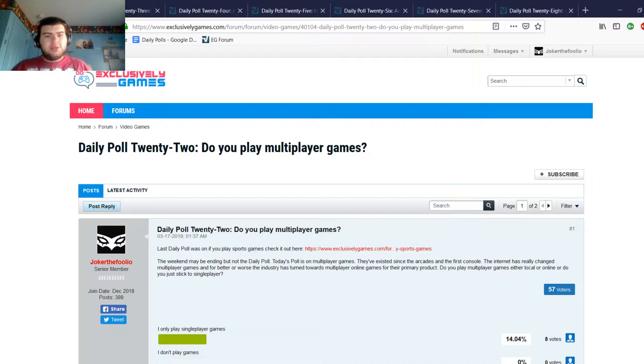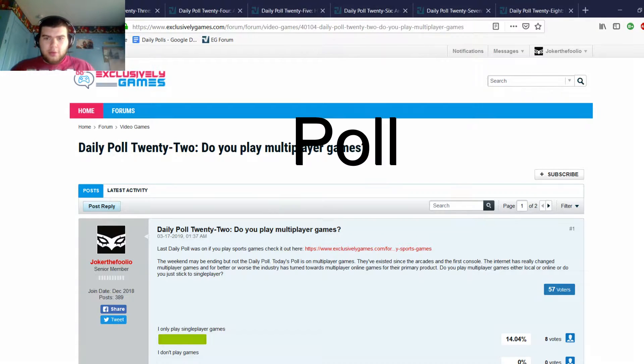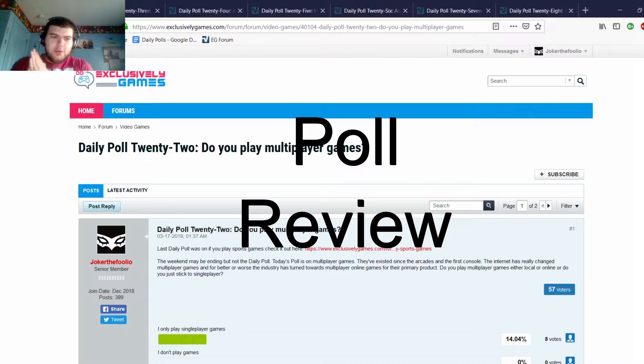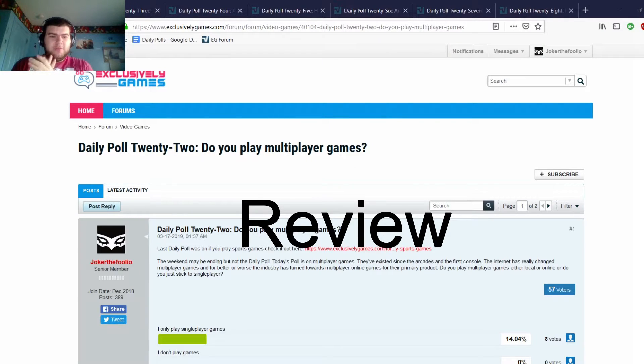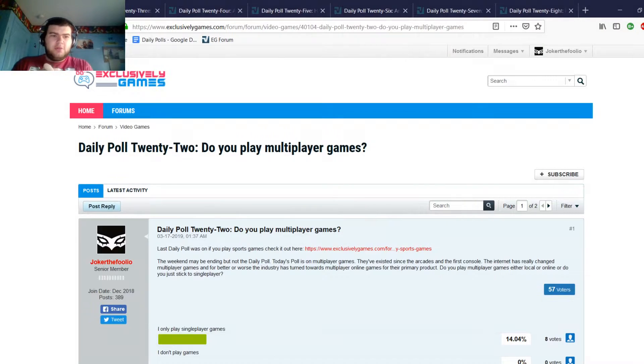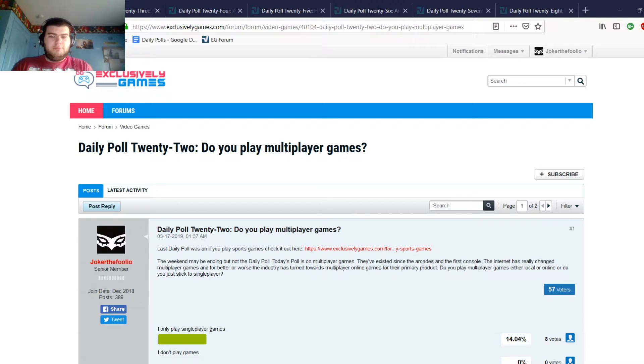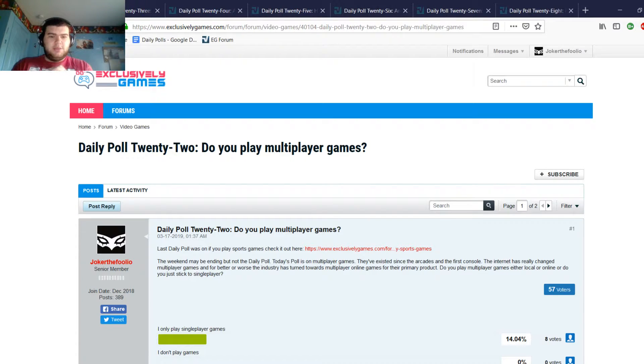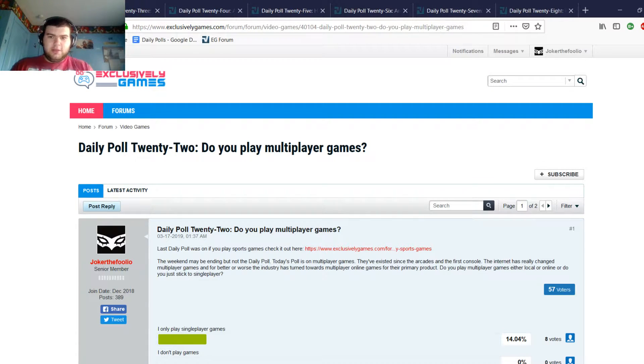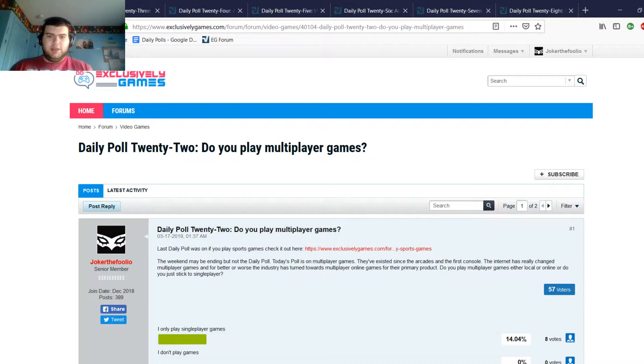Okay, hello guys, Joker the Fool here, welcome back to Poll Review. This is going to be the fourth episode I think, and we're going to be going over Daily Polls 22 to 28. If you've watched the series before you know the drill, but if this is the first time watching, I'm basically going to go through each Daily Poll I do on the Exclusively Games Forum, seven at a time, go through the results, why I did it, and what the community said in replies to each poll.